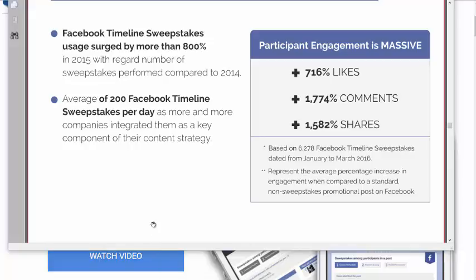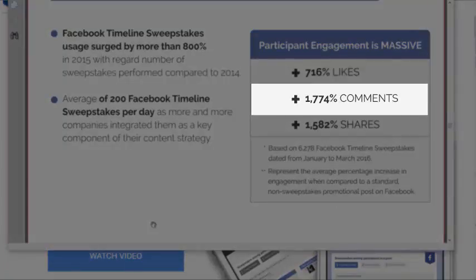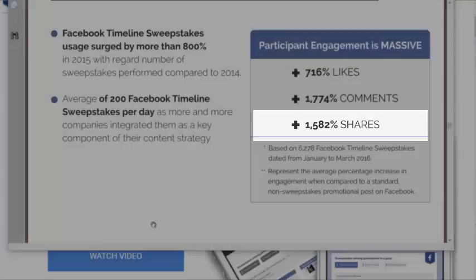We did a study based on 6,278 Facebook Timeline Sweepstakes between January and March of 2016. These stats represent the average percentage increase in engagement when compared to a standard non-sweepstakes promotional post on Facebook. We saw an increase on average of 716% in likes, 1,774% in comments, and 1,582% in shares. These are staggering numbers.